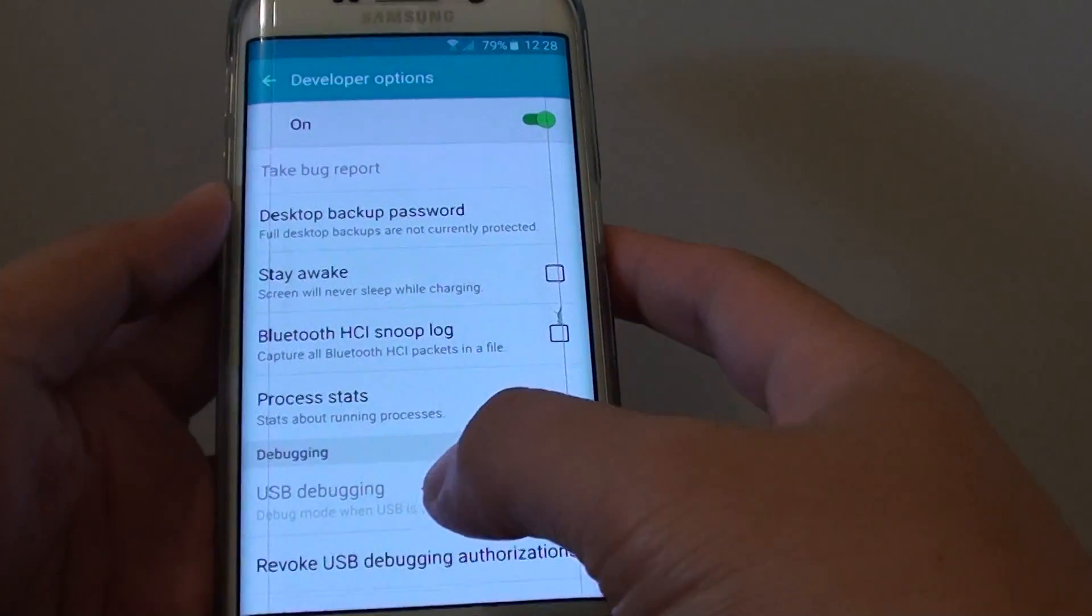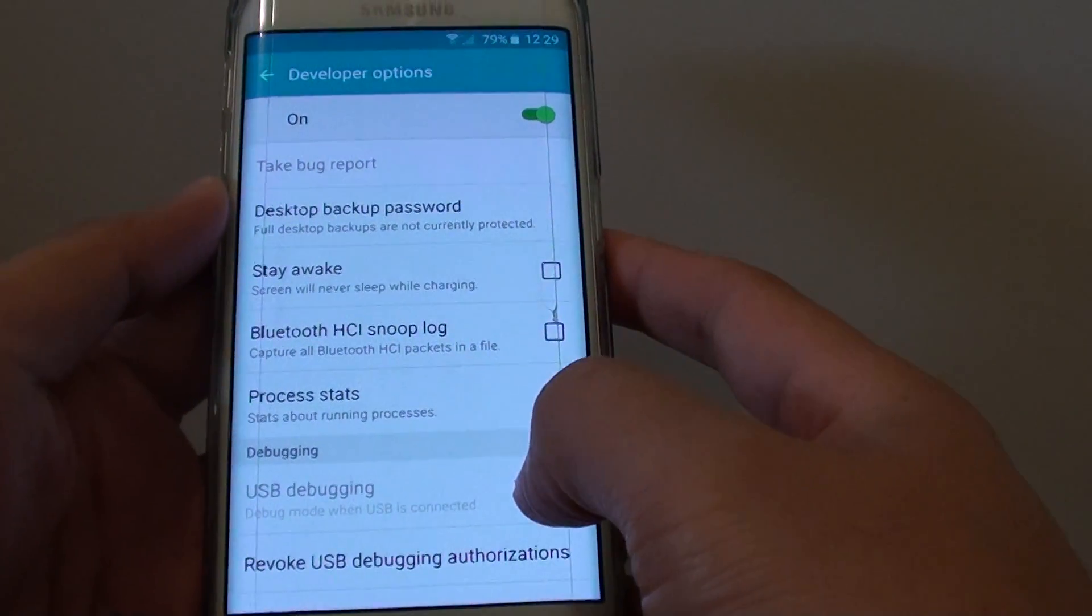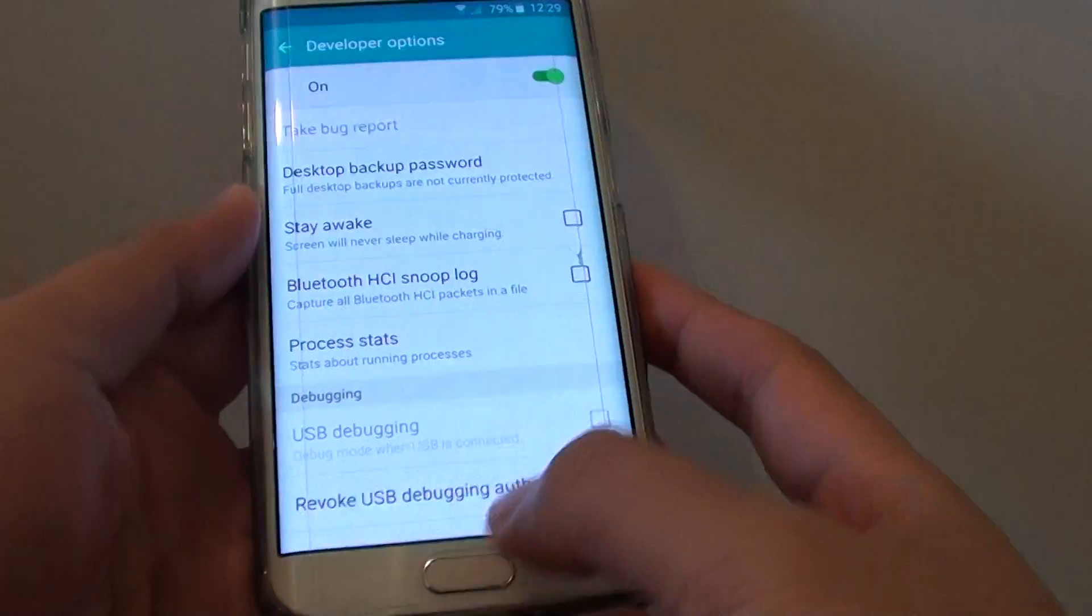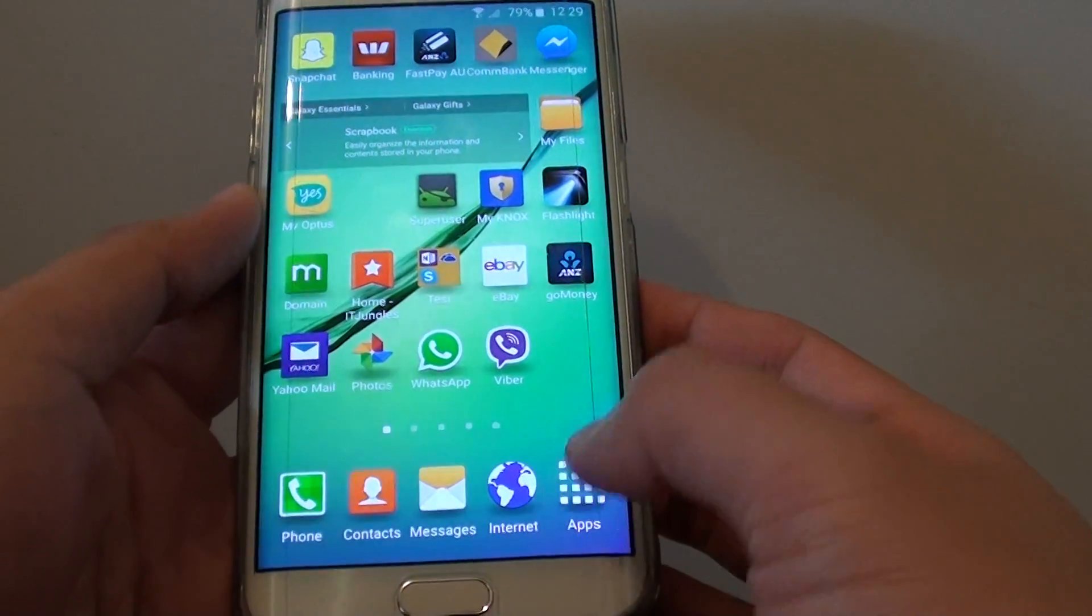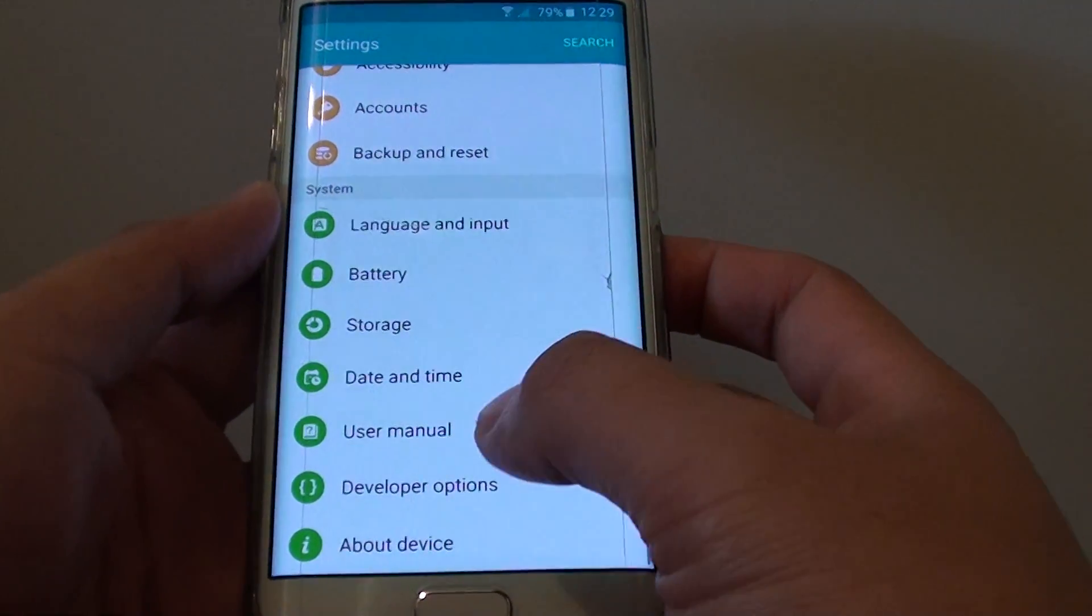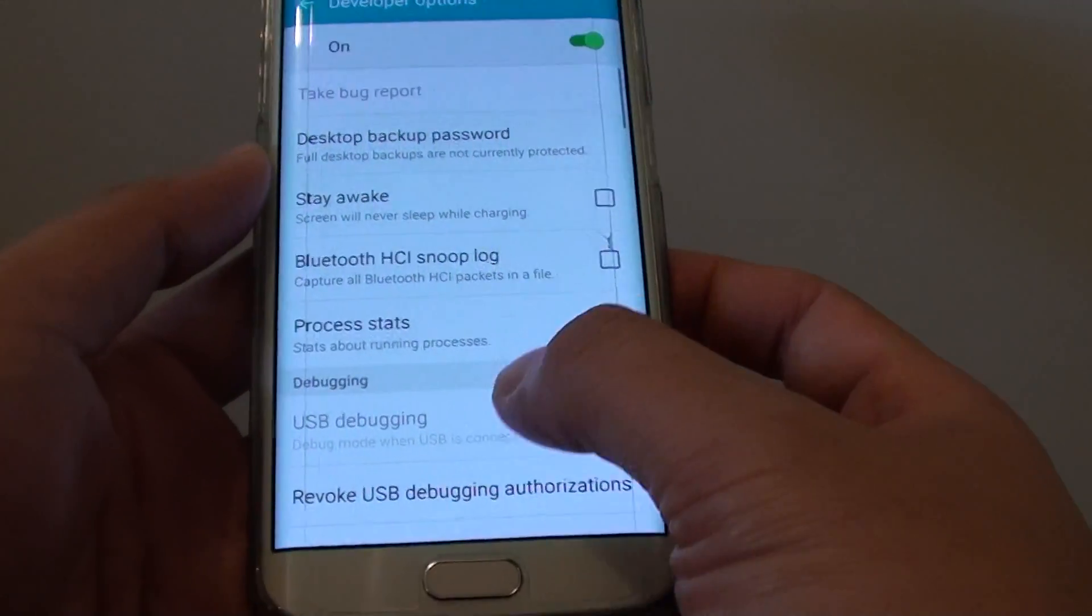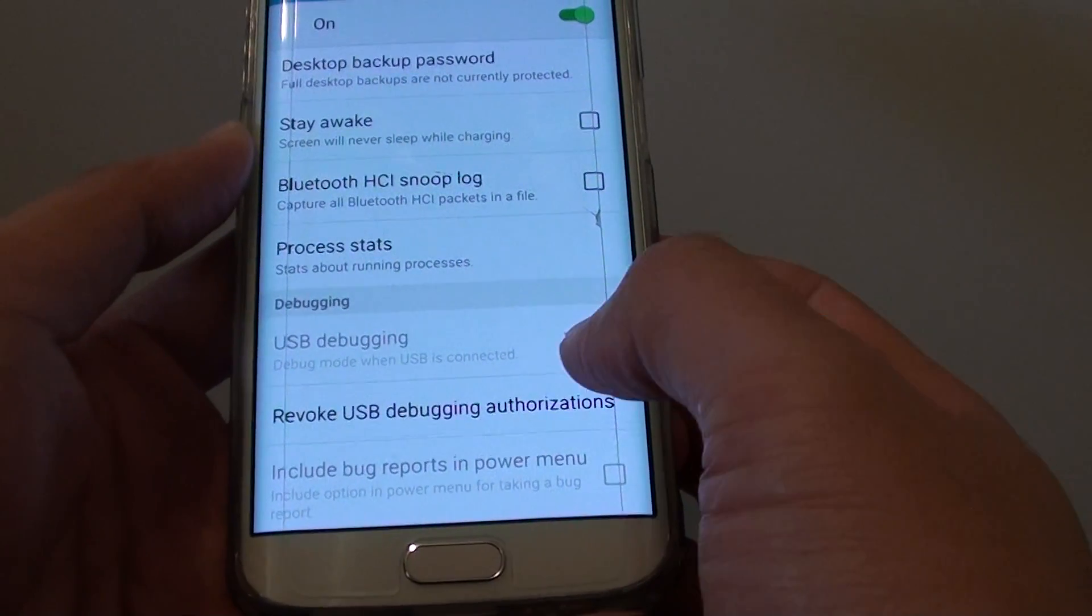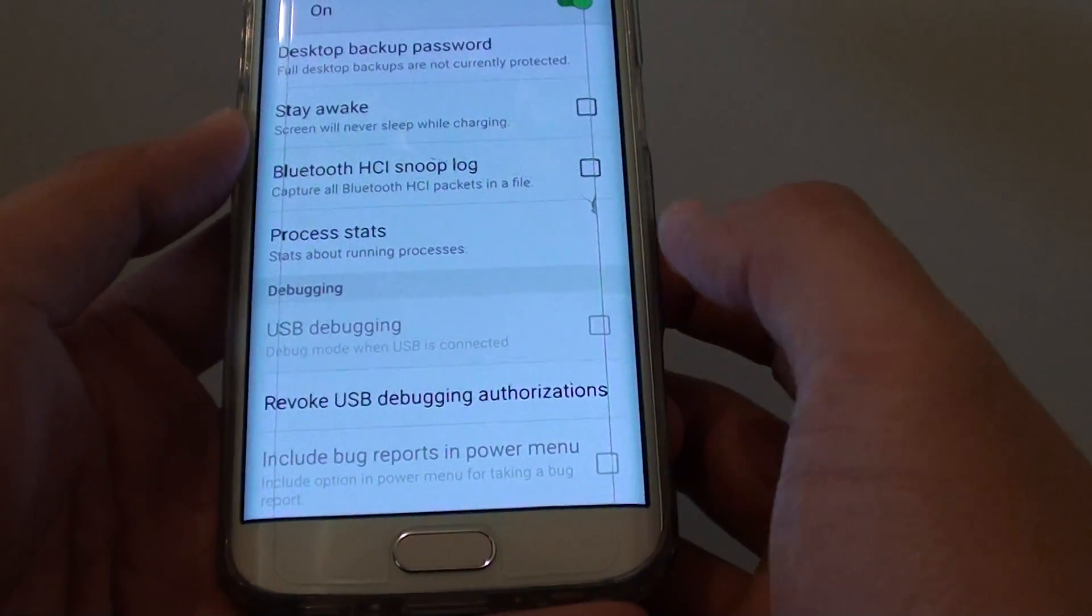How to fix the issue with USB debugging being grayed out on the Samsung Galaxy S6 Edge. If you go into settings, apps, settings, and developer options, you can see USB debugging - this option is grayed out, you can't do anything.